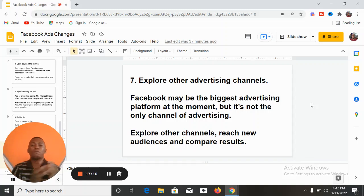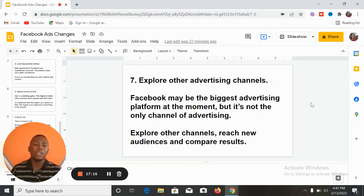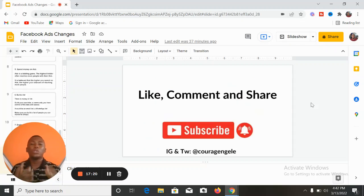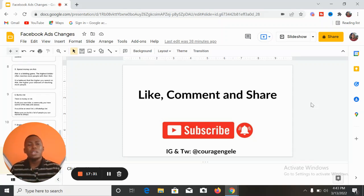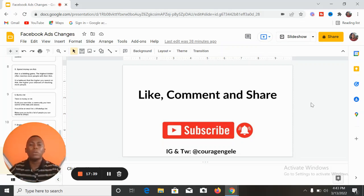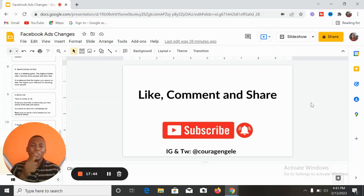If you practice these seven things the way I've explained them, I can assure you that you are going to get better results from your adverts, make more sales, and grow your business. Please like this video, drop any questions in the comment section, and share it with anyone who would find it helpful. If you have contributions, leave them in the comments. Thank you for watching and I'll see you in my next video.